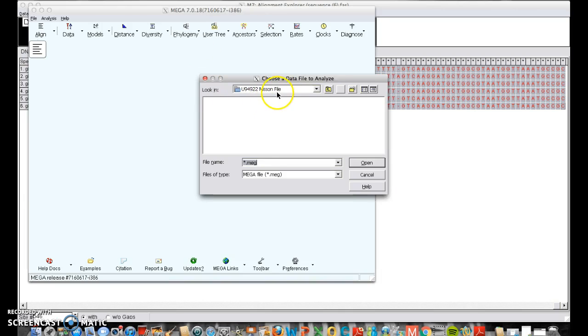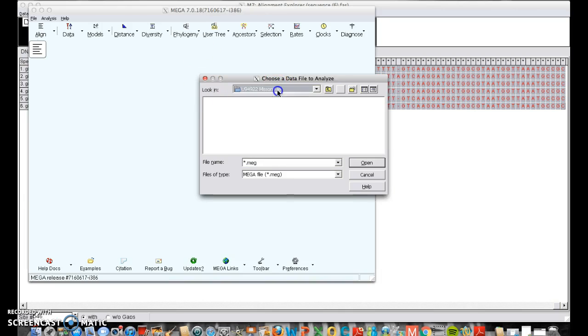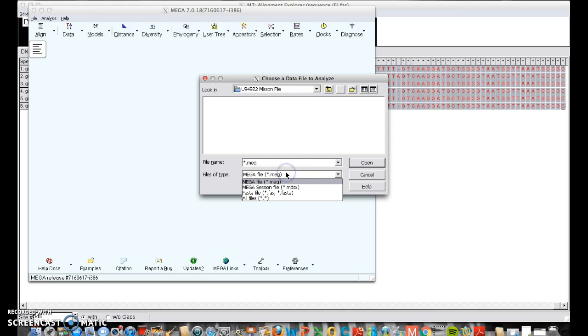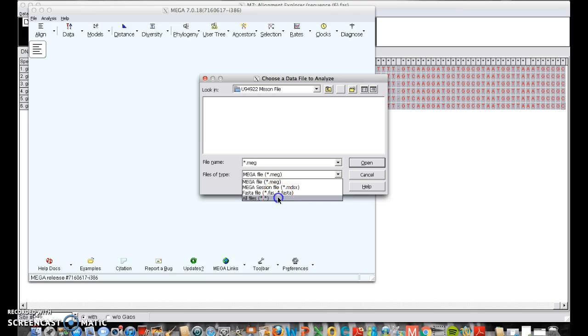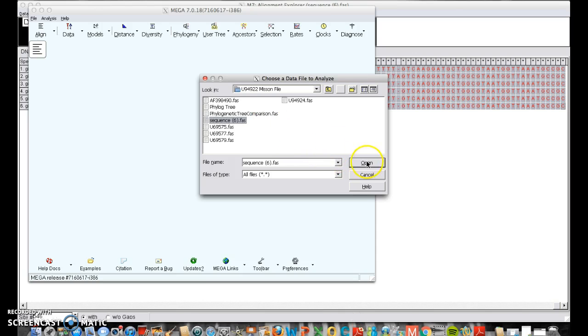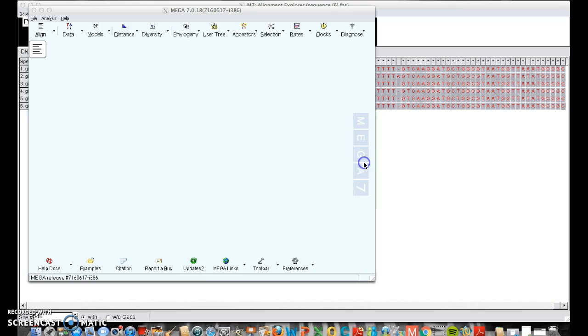We're going to construct a neighbor joining tree today. And it wants to know what file we want. So I'm in the right folder for me, but I can't find my file. So I'm going to choose all files again. Remember, if you can't see it, try that. And I just had it saved as sequence 6. Excuse me. Please make sure you know what yours is saved as.